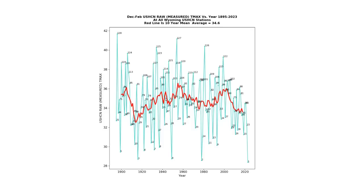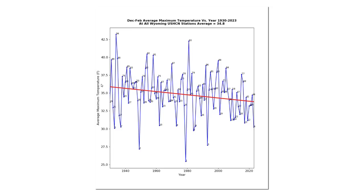The graphs I've been showing you are from NOAA's monthly average temperatures. This graph was generated from the daily temperatures, which is the actual measured thermometer data. The graph shows that over the last 90 years, Wyoming winters have cooled quite a bit.